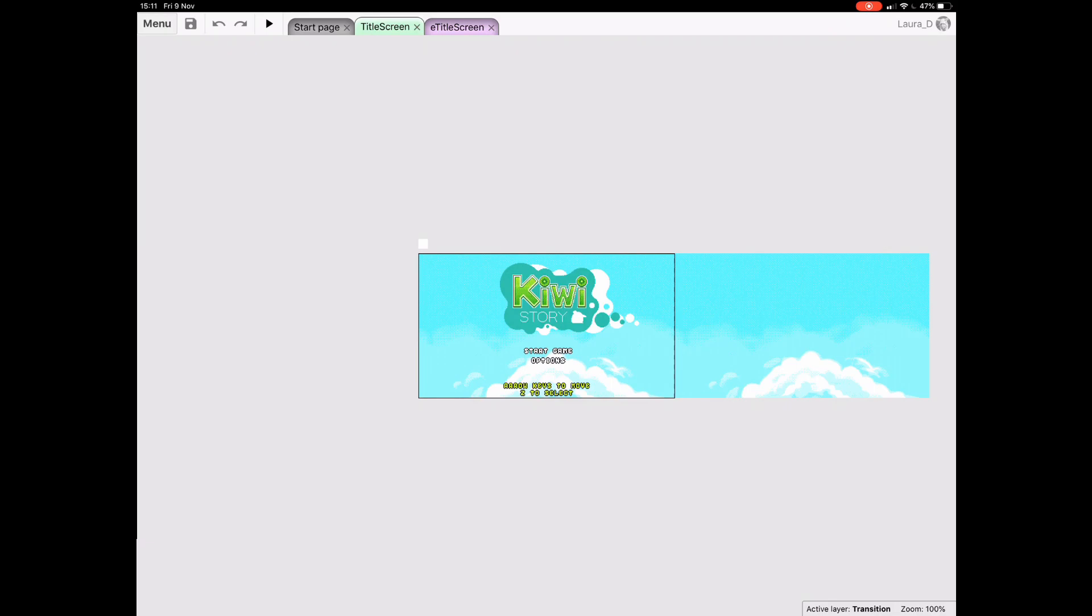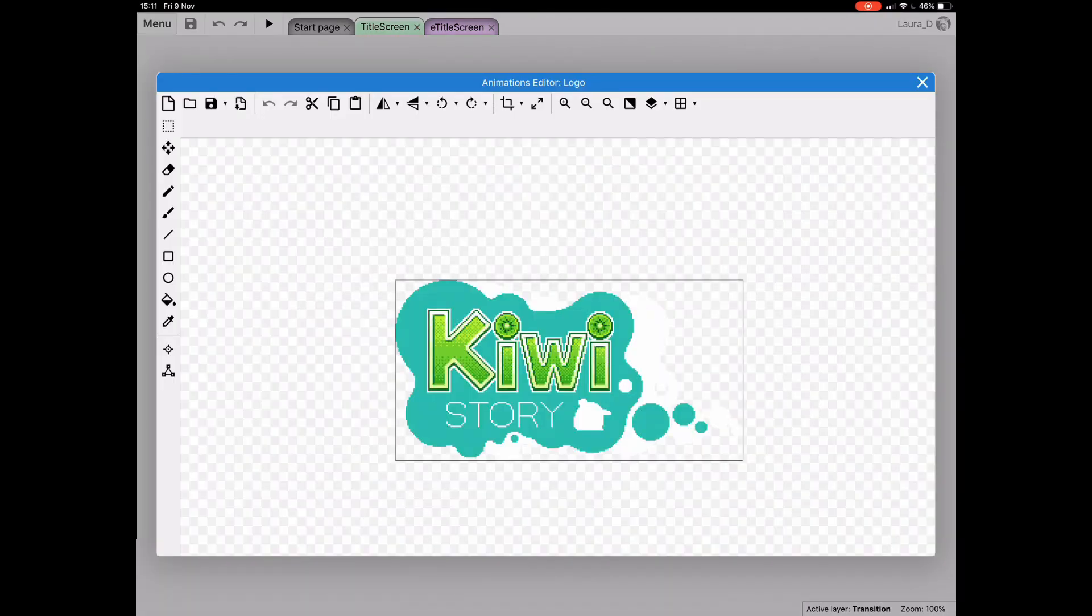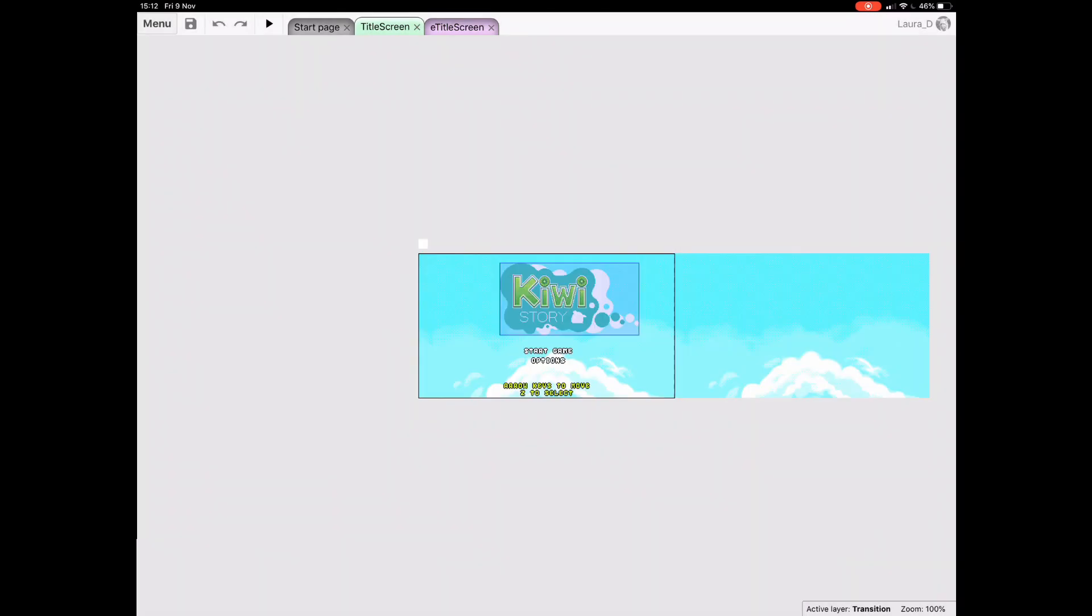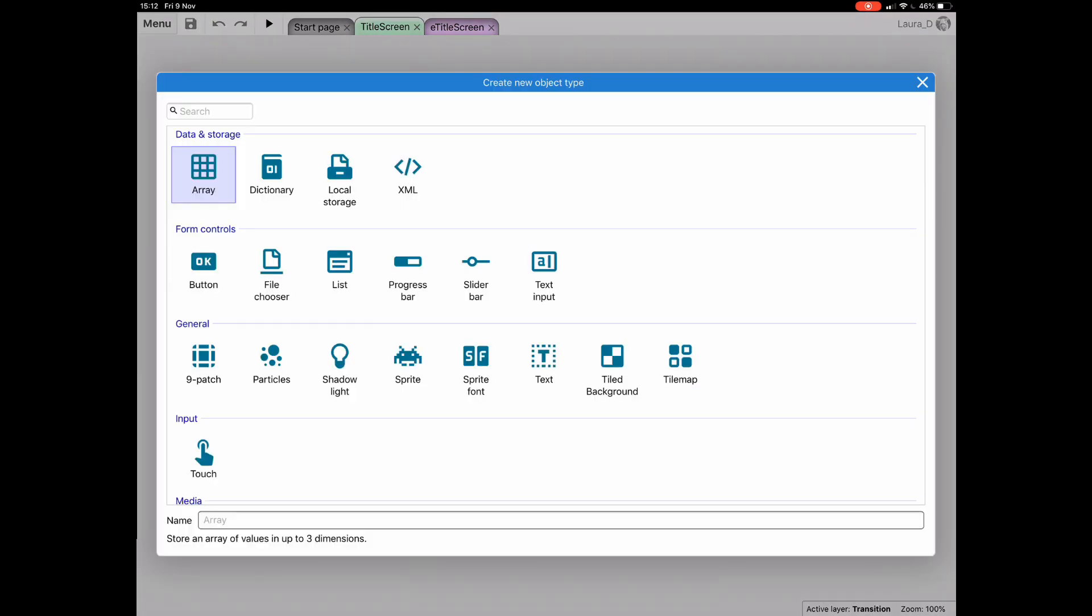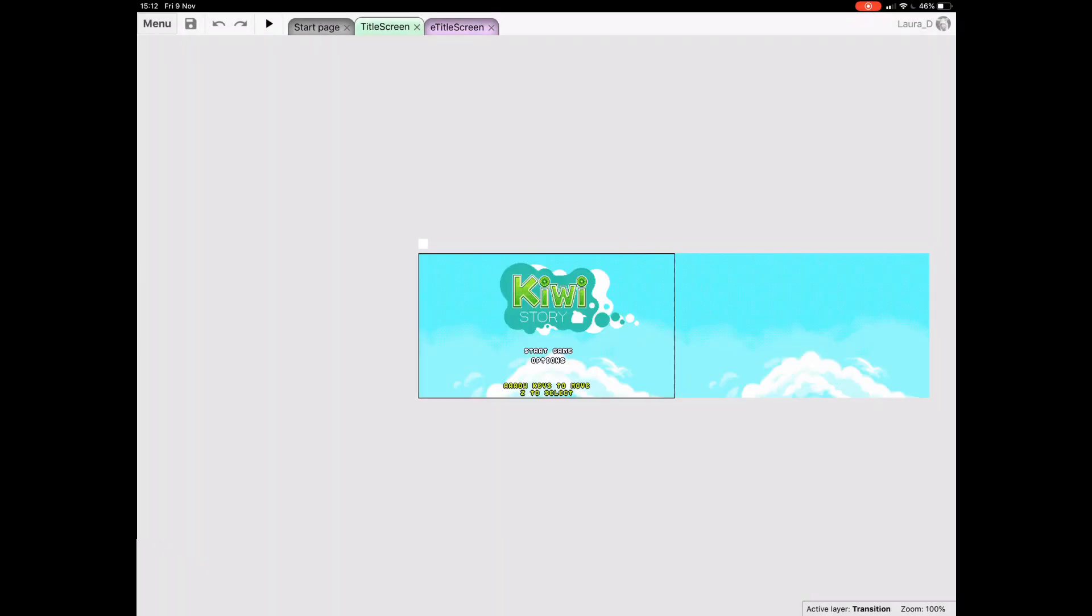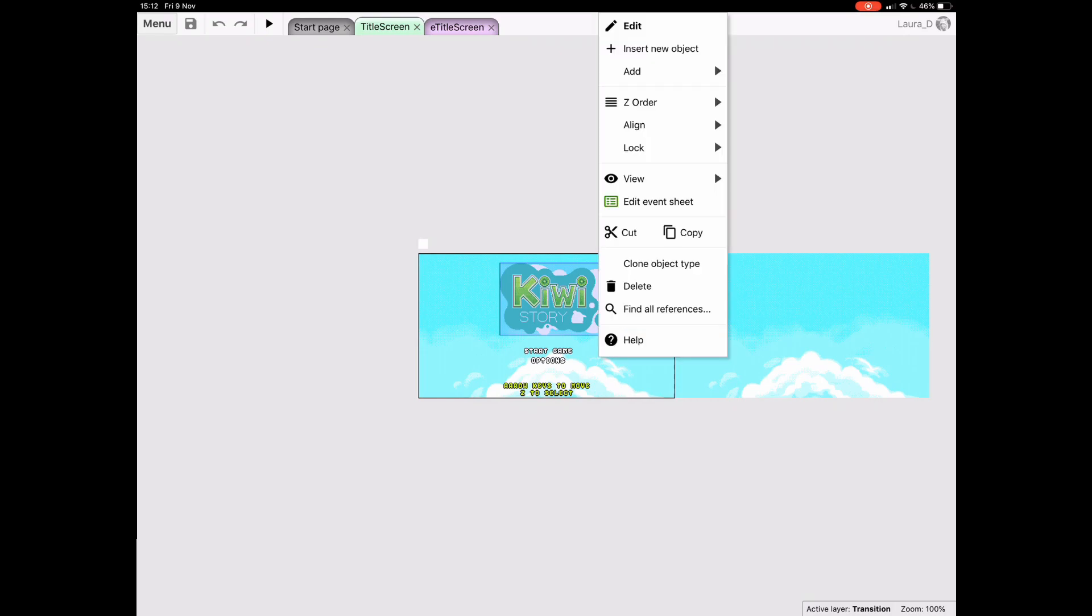For example, if I double tap an asset, I can open up the animations editor. If I double tap in an empty space, I can bring up the new object dialog. And if I need to right click something, let's say to open a menu, I can just tap and hold, and voila, the menu.